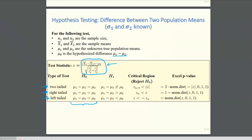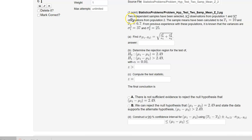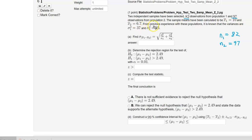Let's take a look at a WebWork example. Two independent samples have been selected from two different populations: 82 observations from population 1 and 97 observations from population 2, so n1 = 82 and n2 = 97. The sample means have been calculated to be 10 and 6.7. From previous experience with these populations, it is known that the variances are 37 and 25.